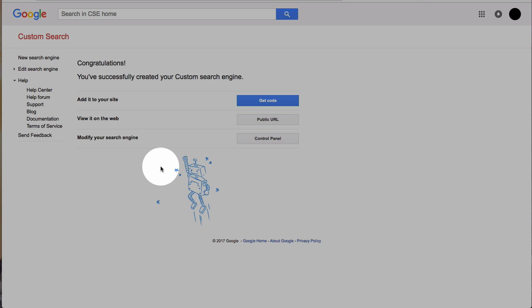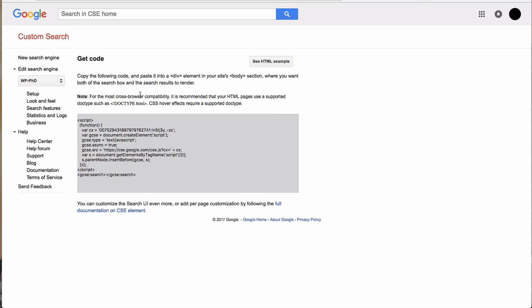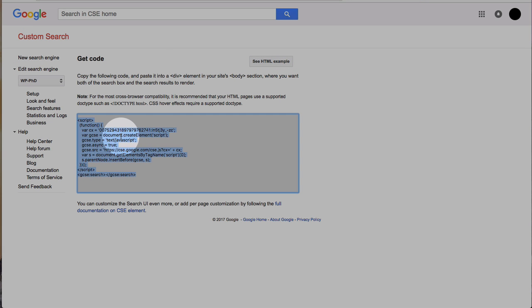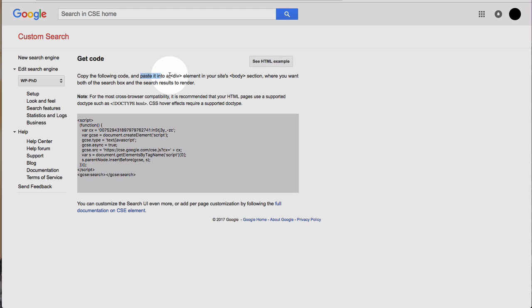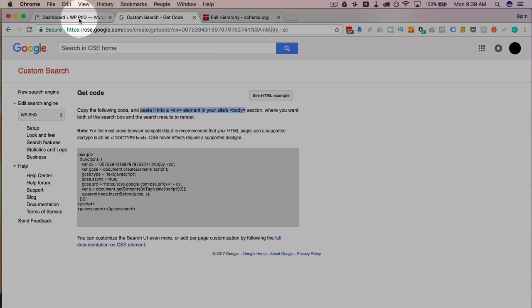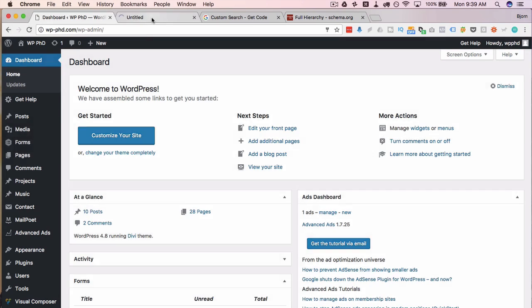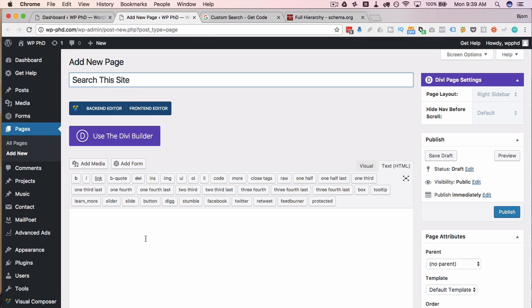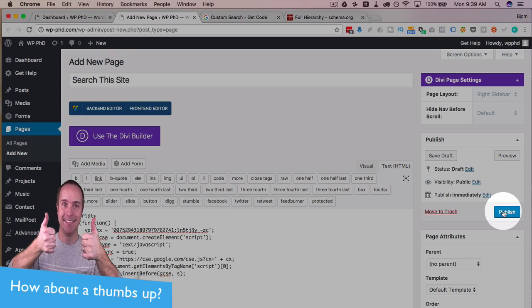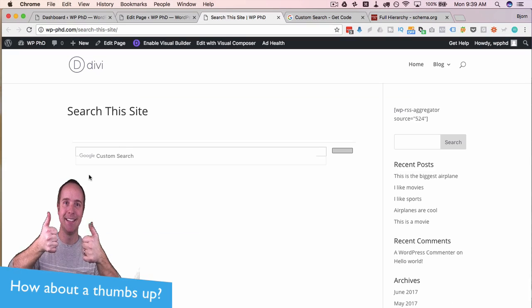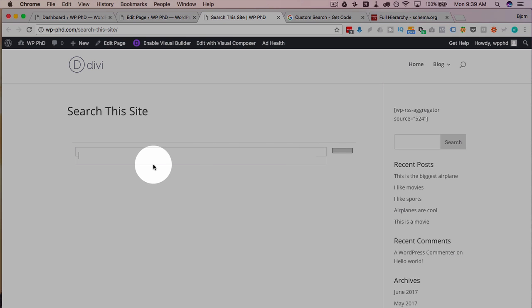Once your search engine is created, click on get code to install it on your site. There are a couple of ways — you can do it on a page or even in a post in WordPress, or you can have a separate template with just the search engine. All you have to do is copy this code and paste it into a div element inside the body section. Head back to your WordPress site, add a new page, call it something like 'search this site,' paste in the code, click publish.